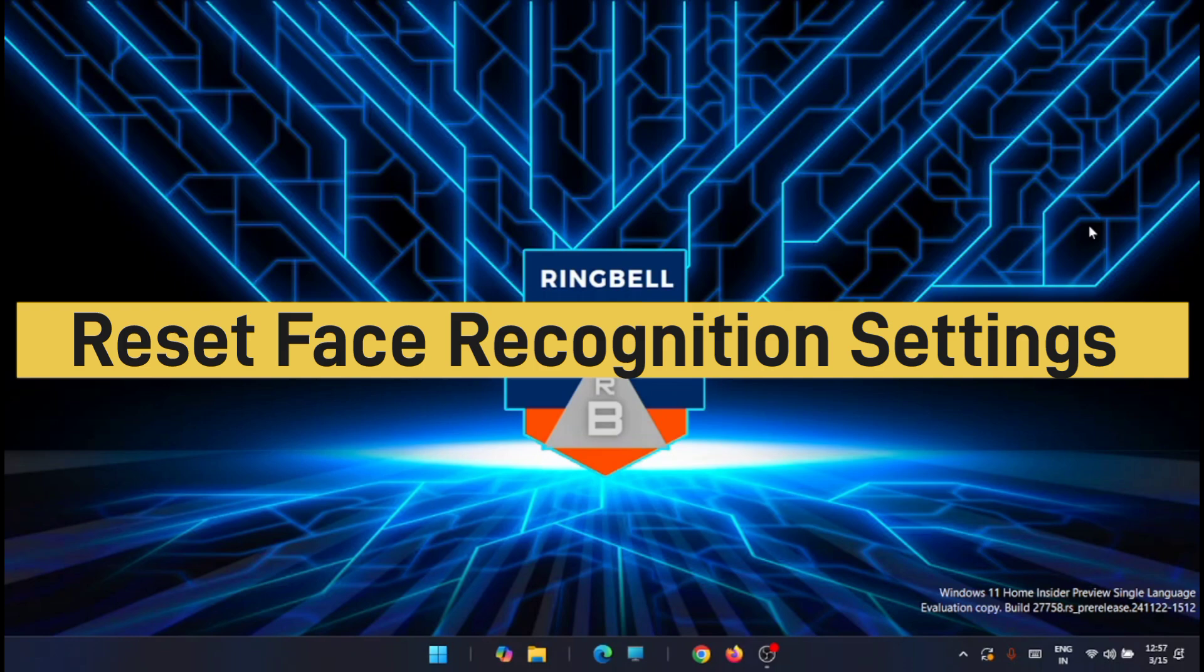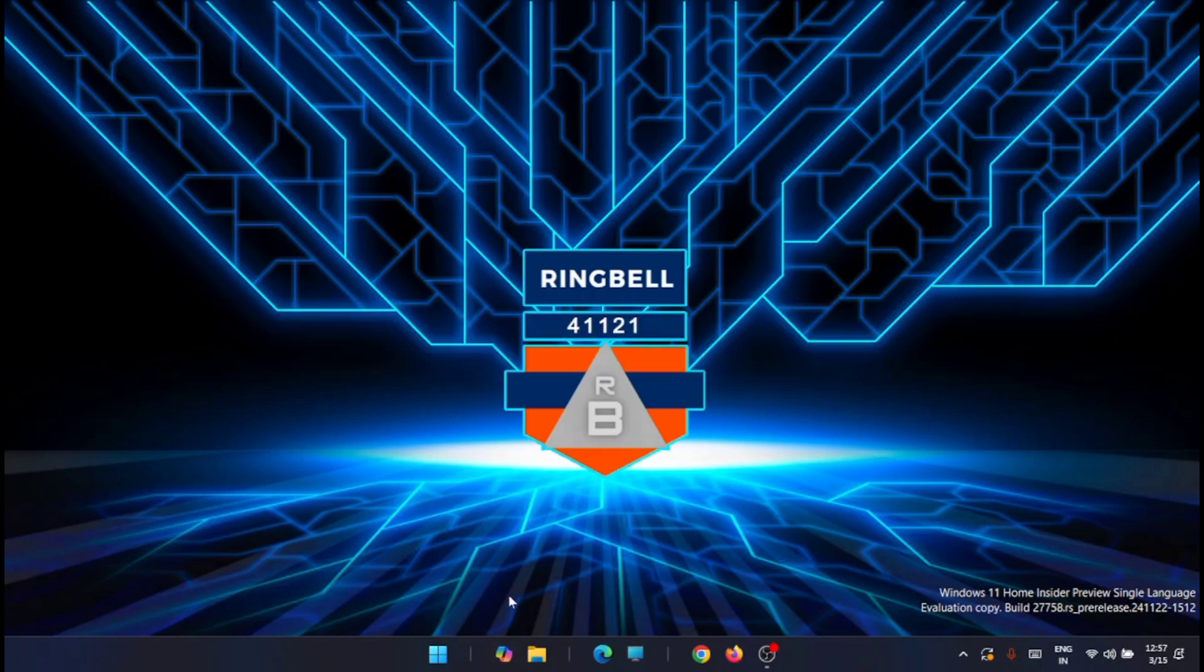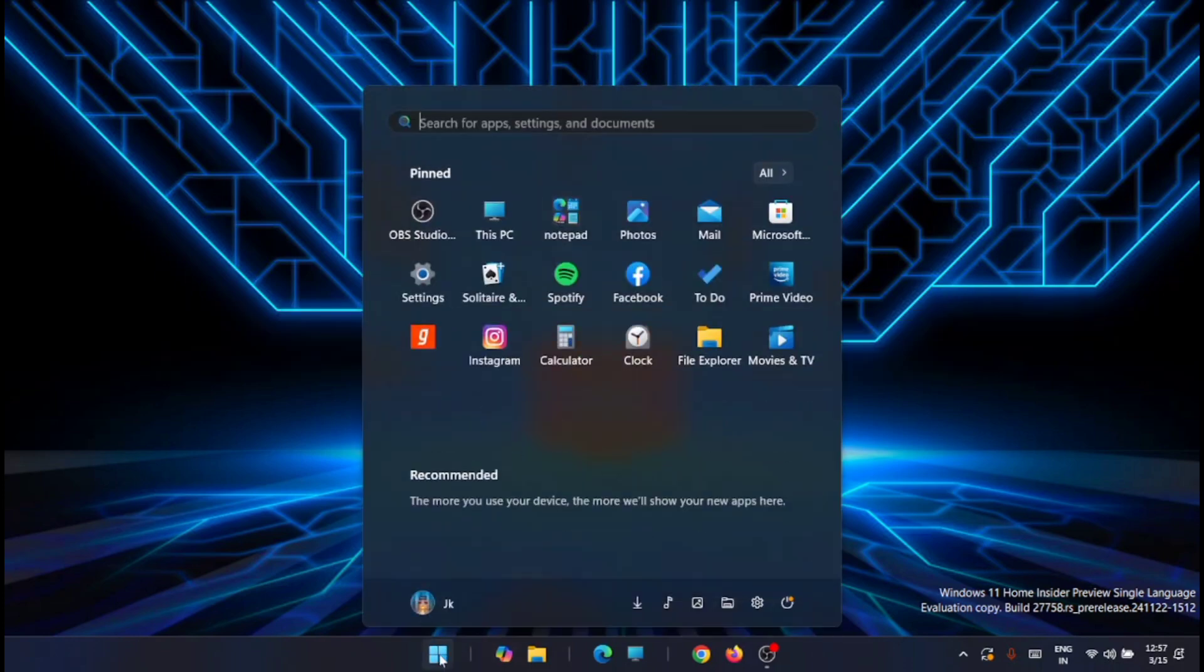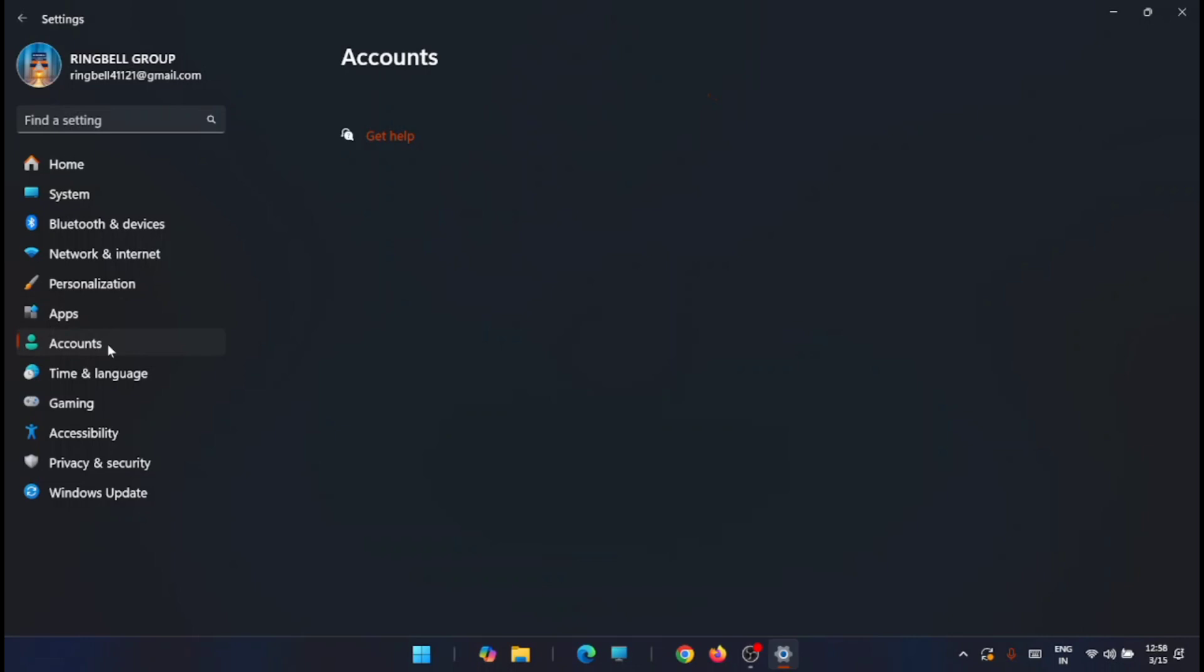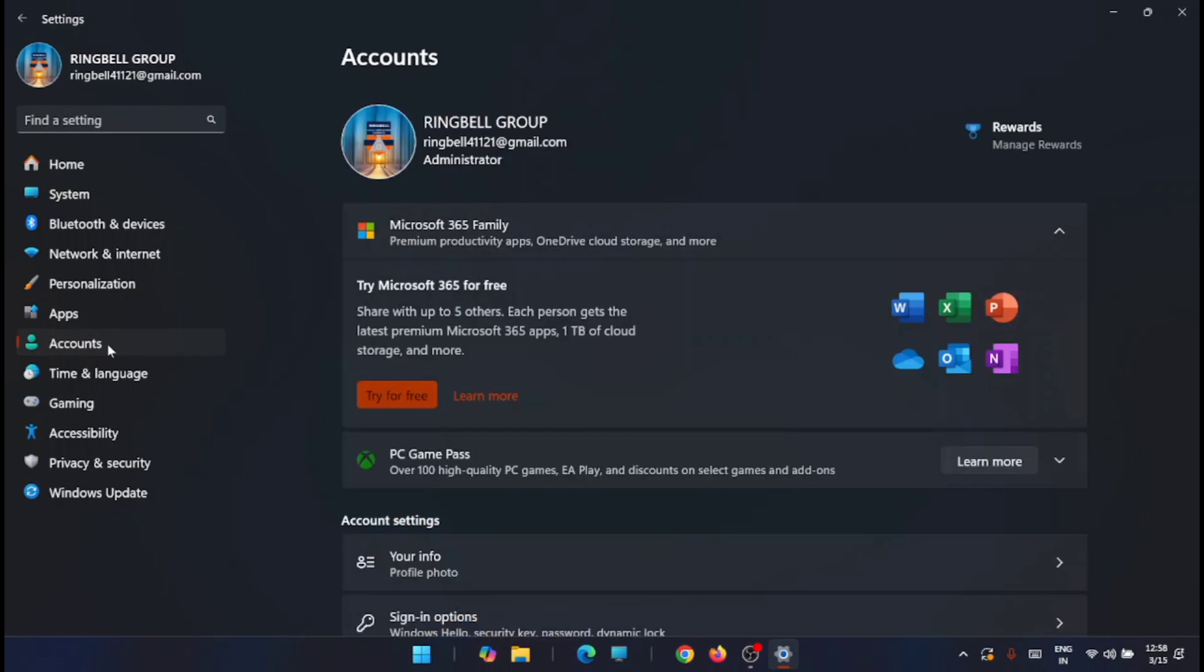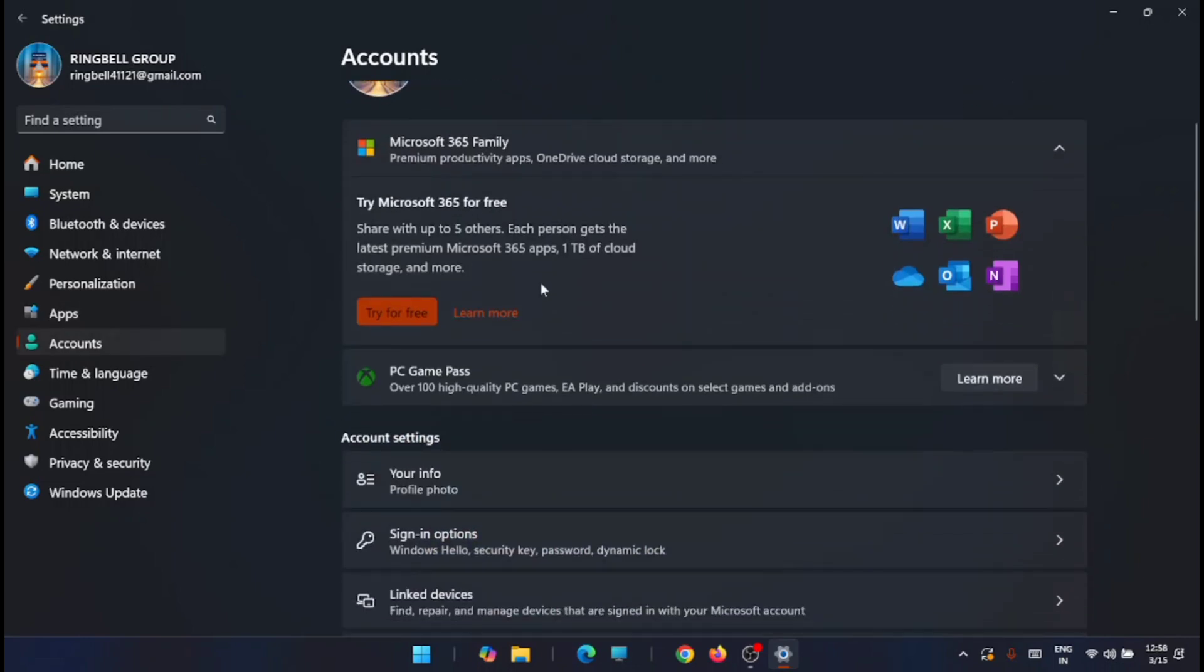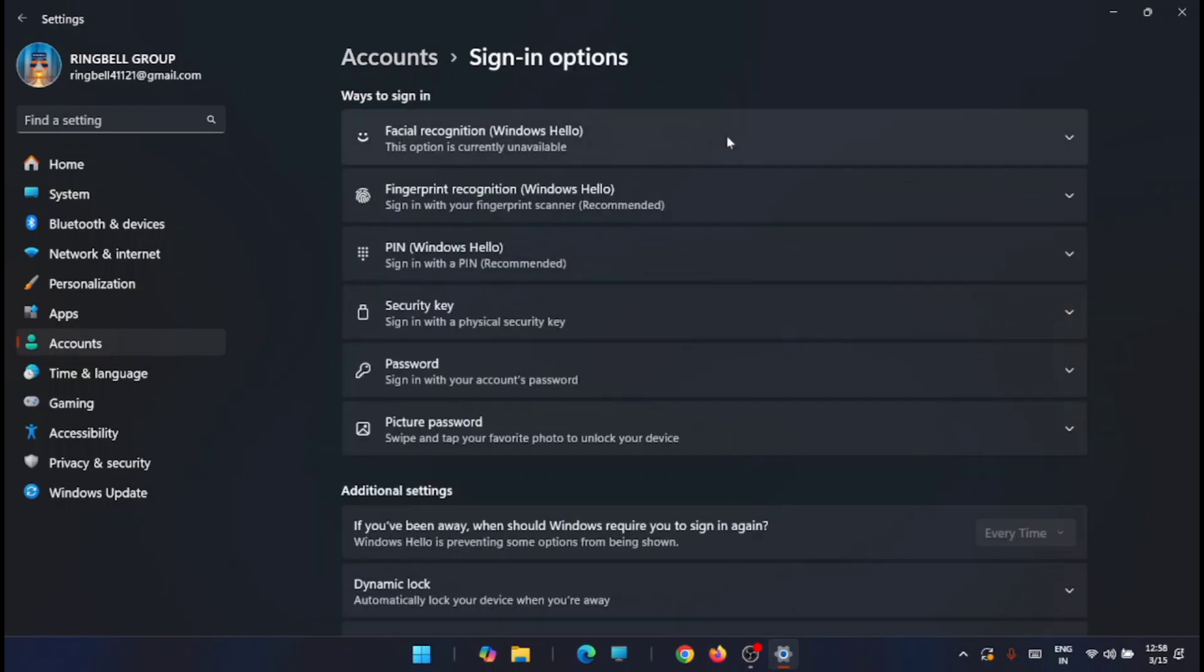Let's try with the first fix, that is to reset face recognition settings. For that, you have to go to the start menu, from there to the settings, and from here just go to accounts. You can see it here, just go to the accounts. Now from here you will see the sign-in options, just expand it.